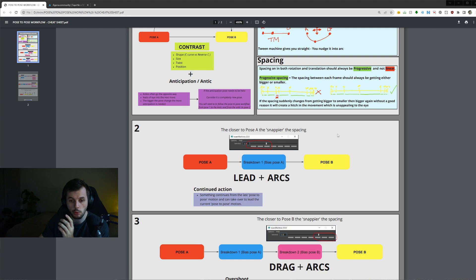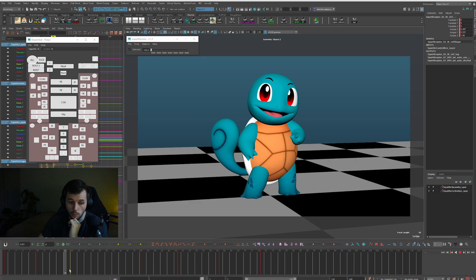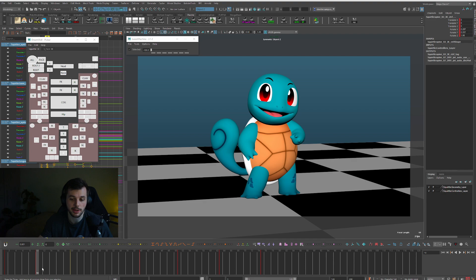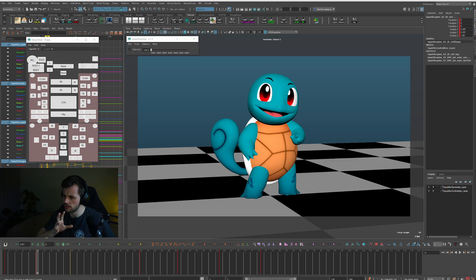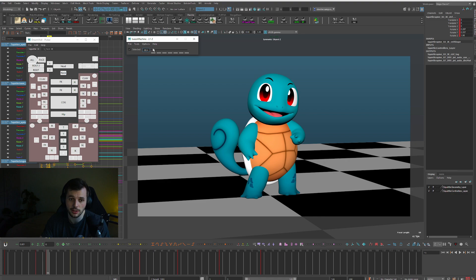We're going to work through each pose-to-pose move separately, starting with the first one. One thing I'm always thinking about is whether I'm going to be animating on ones, twos, threes, or fours. On 24fps I usually view animating on twos as a snappy move, threes as a medium move, and fours as a slow move. For a simple look to the side, we'll call it a medium move and go three frames up to make our first breakdown. When using Tween Machine, the more we bias our previous pose the snappier the move will feel through the middle.